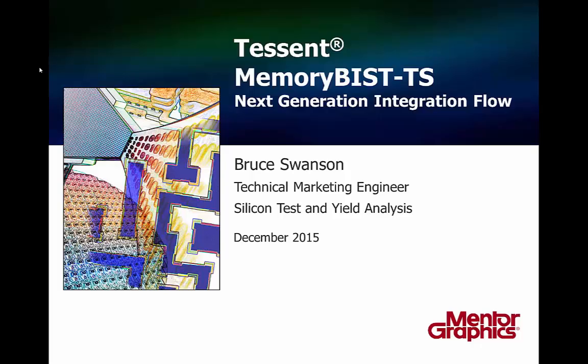Hello, my name is Bruce Swanson, and I'm a technical marketing engineer at Mentor Graphics. In this video session, I'd like to show you how to use Tessent MemoryBIST, and specifically the DFT Visualizer tool, to implement and make edits to your DFT specification.